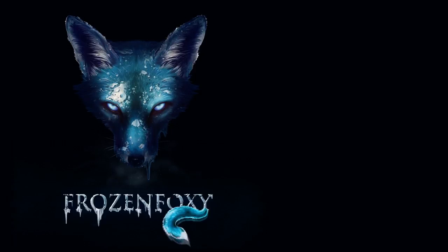Hello again everyone, FrozenFoxy with part 3 of the tutorials on the new tools. Thought I'd get a jump on this instead of waiting three years to release part 3 while I still have a bit of free time.